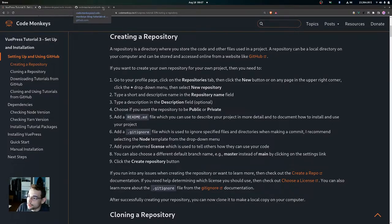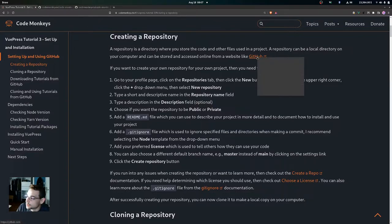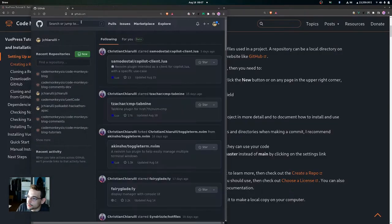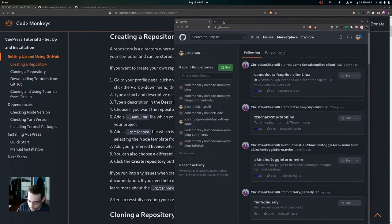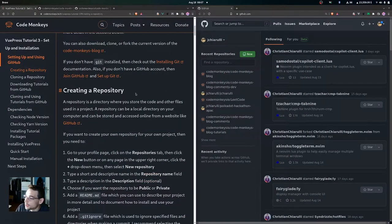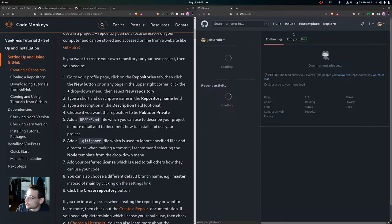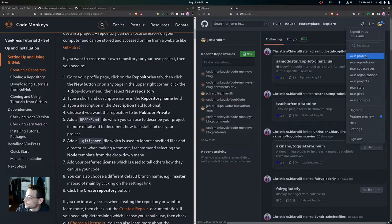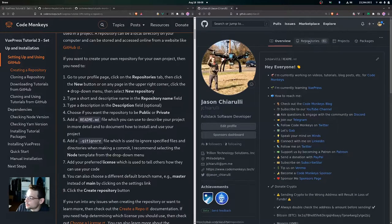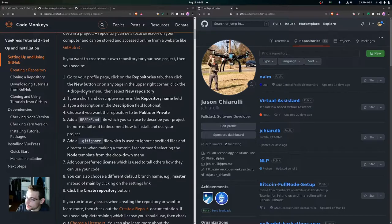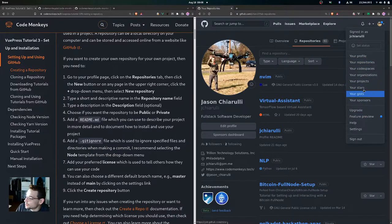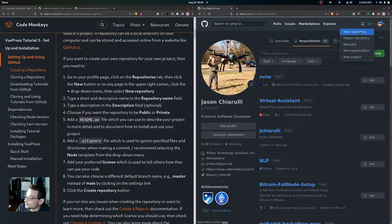To create your own repository, let me show you the steps. Go to your profile page and click on the Repositories tab, then click the plus dropdown in the upper right-hand corner and select New Repository.